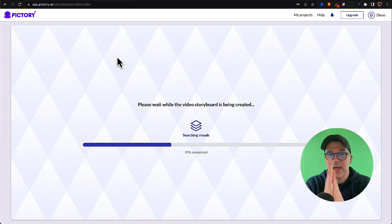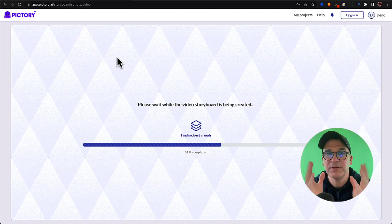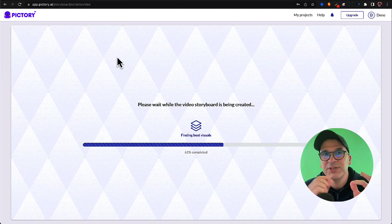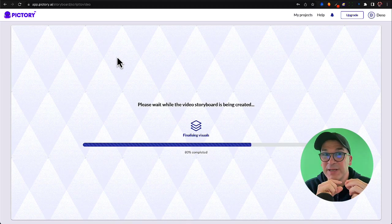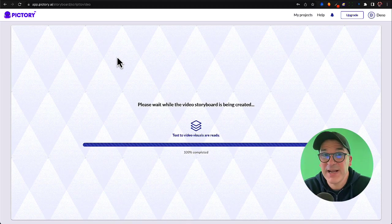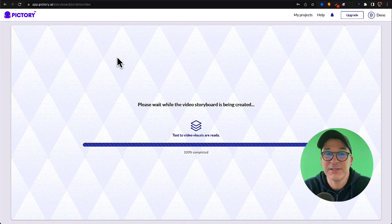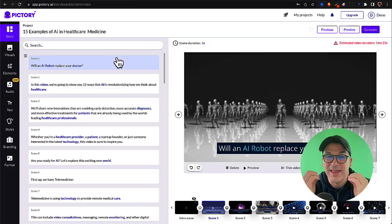Okay, now this is where the magic happens. Pictory is taking our script, it's matching it up to stock video footage and it's going to put captions together and it's going to spit it out for us automagically. This is going to be really cool when you see this.